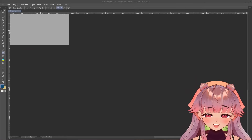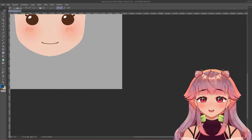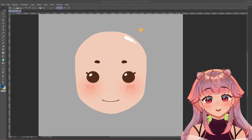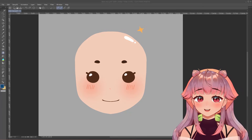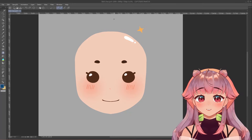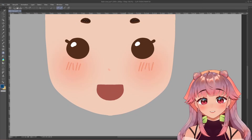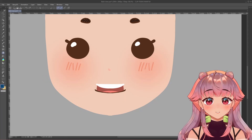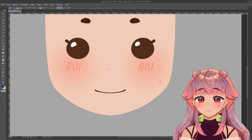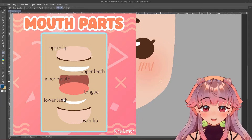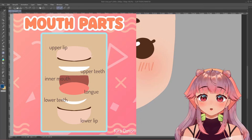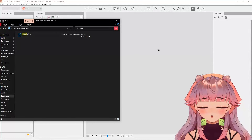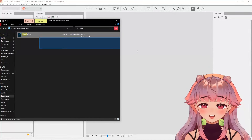Let me introduce my victim — I mean guest. Let's drag her in here. Let's welcome Ball Chan! Ball Chan is here to help us understand the mouth rigging. For mouth rigging, the first things you need are: the inner mouth, the tongue, lower and upper teeth, lower lip, and upper lip. I'll have a graphic here so you can see — that's basically all you need for the mouth parts. Now let's import Ball Chan to Live 2D.